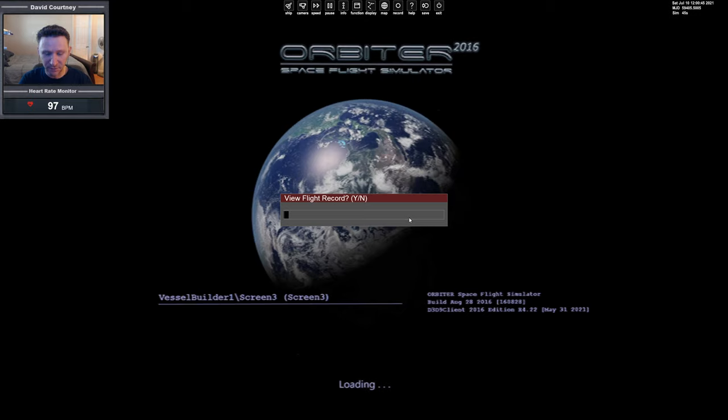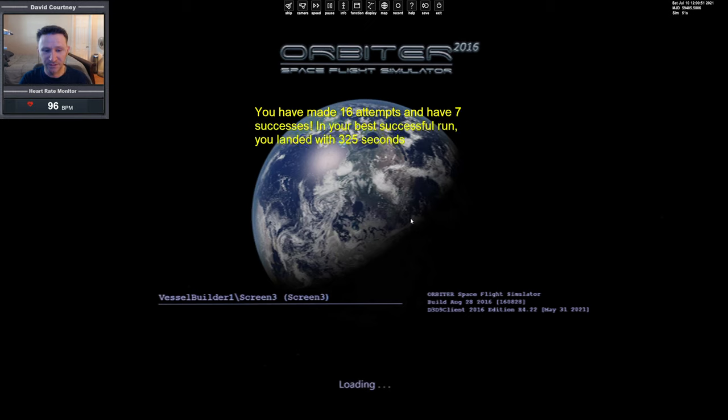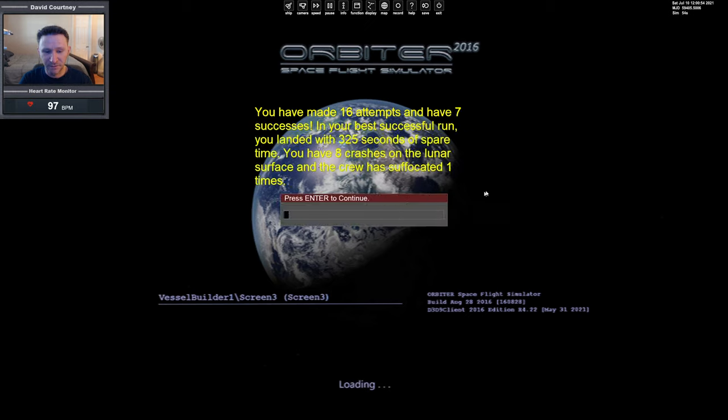Let's look at our flight log. We've done 16 flights so far, seven successes, and there's our data.